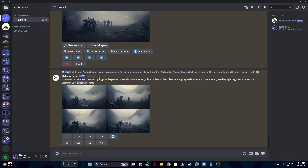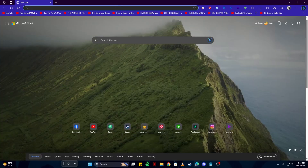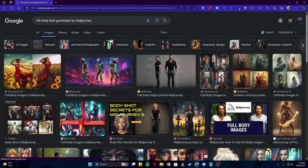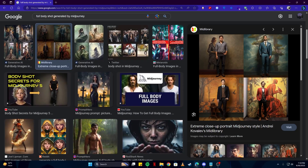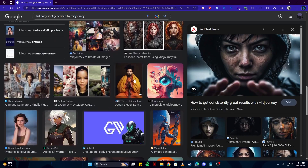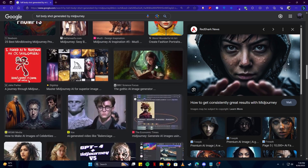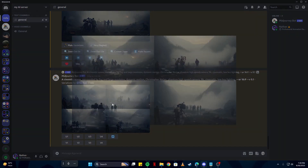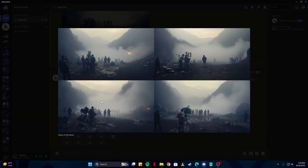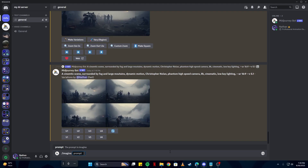Now, what if there was a character which was the focus of our scene and we wanted to capture that? If we come back to Google and search something like 'full body shot generated by Midjourney,' those images all have one thing in common — the character is the main focus of each artwork. In our current artworks, no single character is the main focus; they are all far away. For that, there are some arguments I'm going to show you.